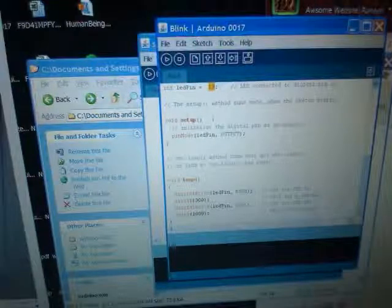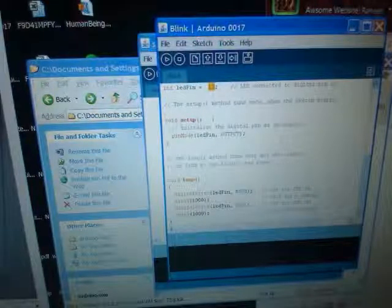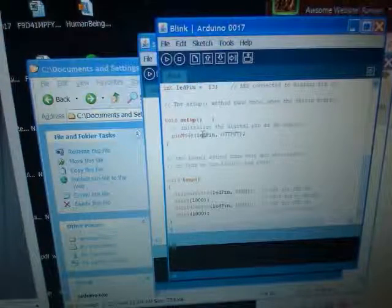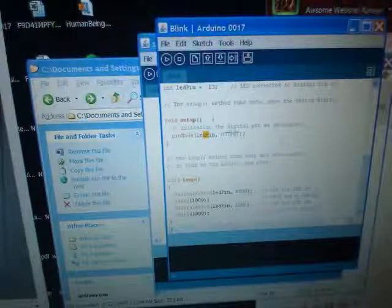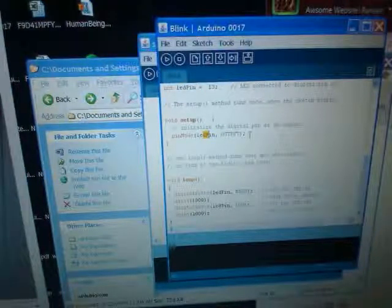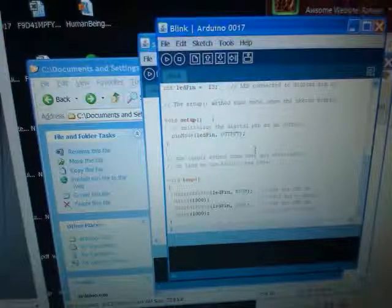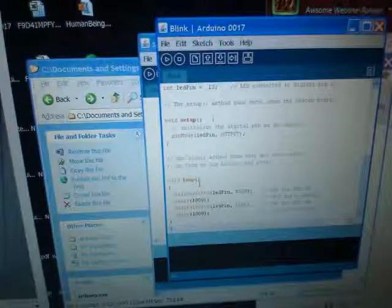Then it's going to go through a setup function which it only does one time. Here you can see we're telling it that LED 13 is going to be set as output. We're telling the Arduino to turn that pin on. This is the loop function and this is where everything happens.